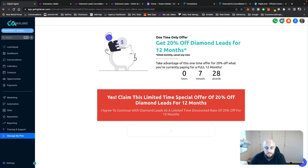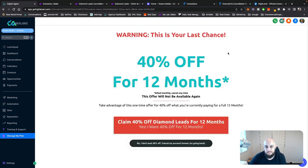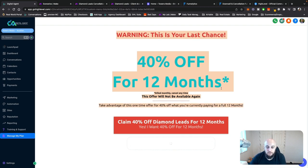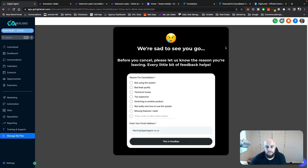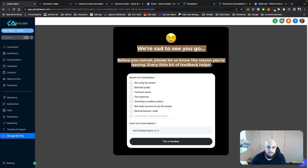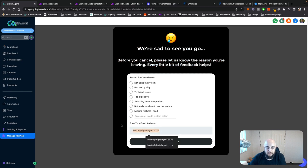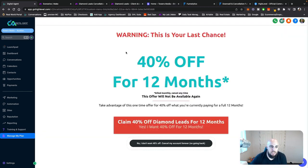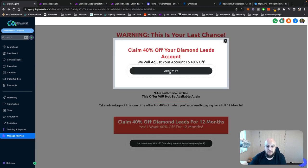For this demo I'll say no for now. Then warnings, last chance — 40% off for 12 months. And if they say no, it'll take them to a page saying 'we're sad to see you go — before leaving, tell us why you're canceling,' and it'll give them some feedback. It'll fill in their address automatically, then they'll cancel, and it would go and find them in Stripe and cancel their subscription. If they do want to claim 40% off, it'll take them to a thank you page.